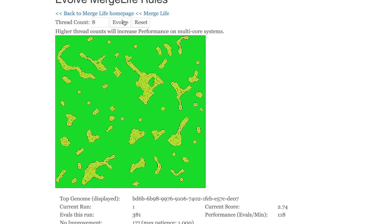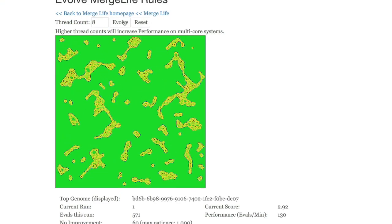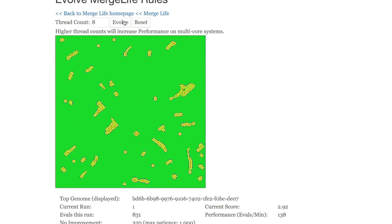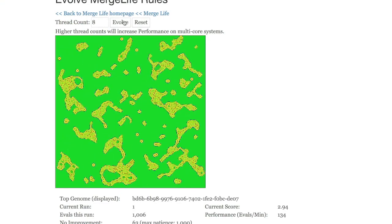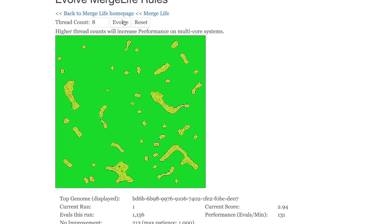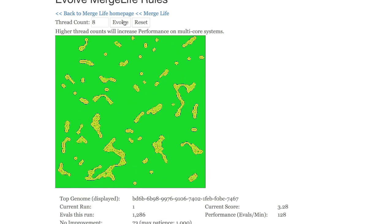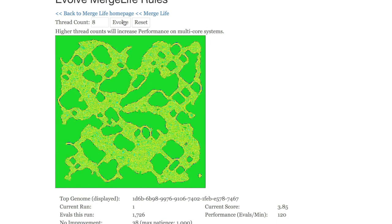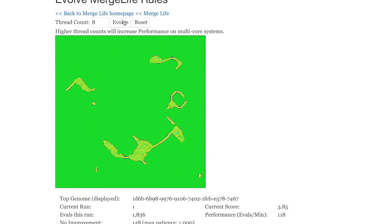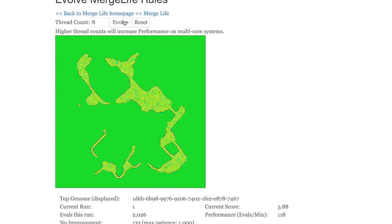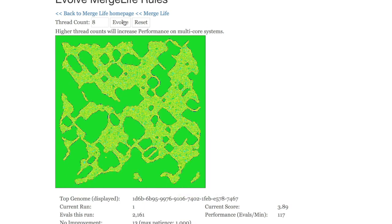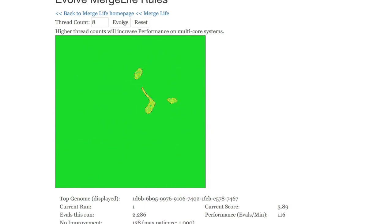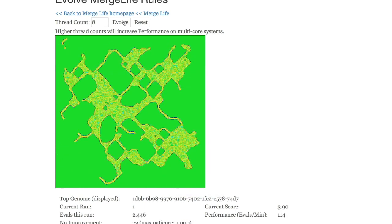This is the MergeLife Evolver written in JavaScript. There are much more performant versions available from my website. If you're going to evolve a large number of MergeLife genomes, I suggest using the Java version.